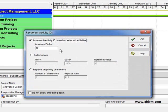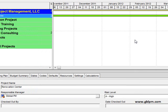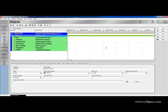If you want the activity IDs to renumber the same and maintain the same activity IDs as the original, just leave increment activity ID based on selected activities checked. Hit OK and in just a second you will see the duplicate show up.